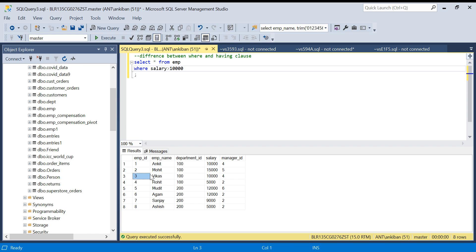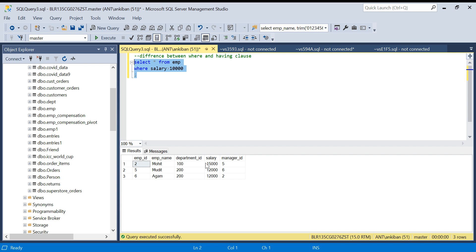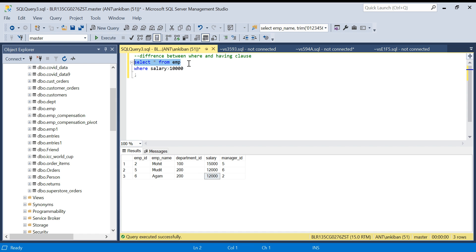WHERE clause applies the filter row by row — it goes to each row and applies the filter. It will not look at other rows when checking a given row. It just checks if the salary is greater than 10,000, and if so it includes that row. Running this query gives me only the employees where salary is greater than 10,000.